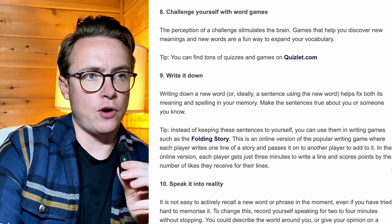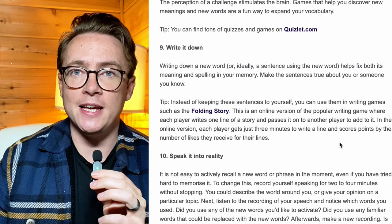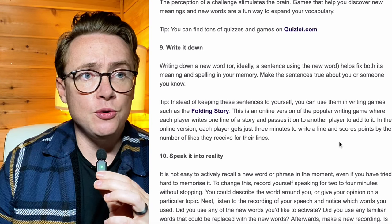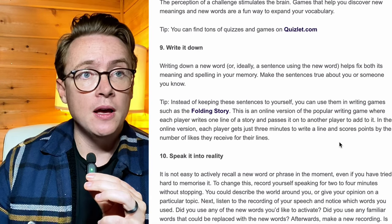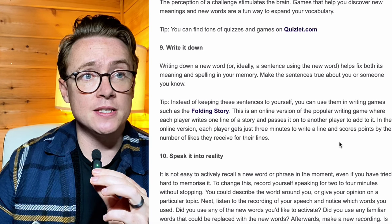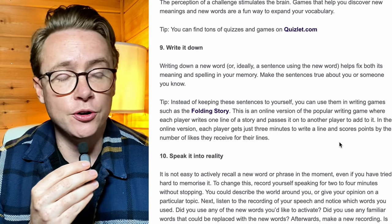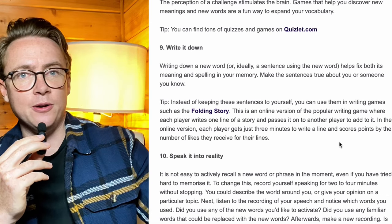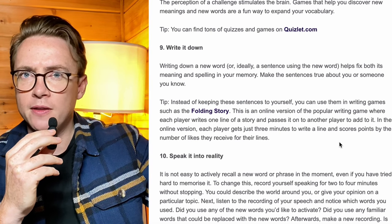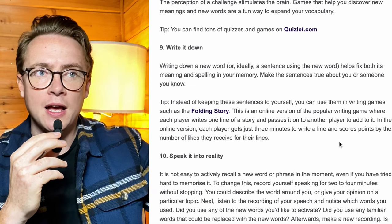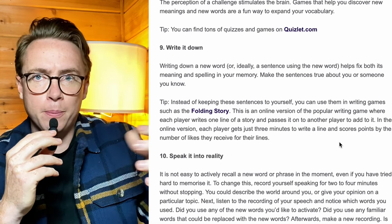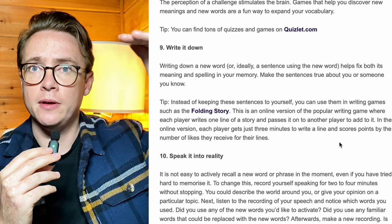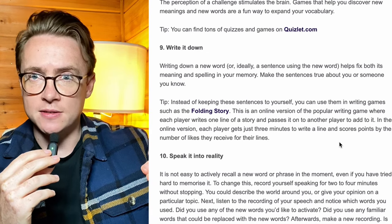Tip number nine: write it down. I couldn't agree more — write it down. Pen and paper. Not on your phone. Pen and paper. What happened to pen and paper? 'Writing down a new word, or ideally a sentence using a new word, helps fix both its meaning and spelling in your memory. Make the sentences true about you or someone you know.' Couldn't agree more. Go out and get yourself a new pad, a new pen just for English. A little format might be: the word at the top, definition below, pronunciation, roots, suffix, prefixes, and then a sentence using that word applying it to your own life. That kind of format can really help you to improve your vocabulary. Write it down — pen and paper, word, definition, information, sentence. Repeat that process.